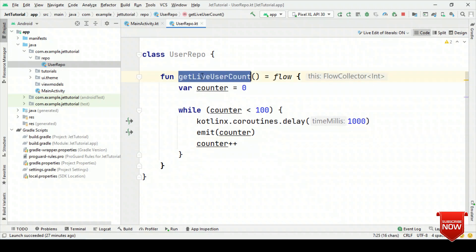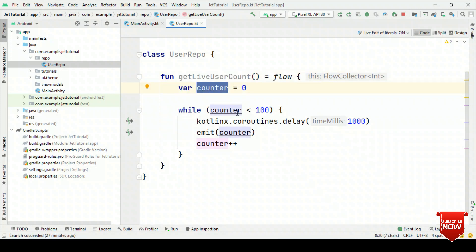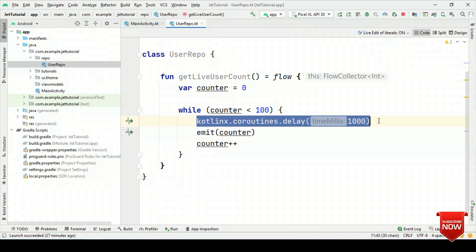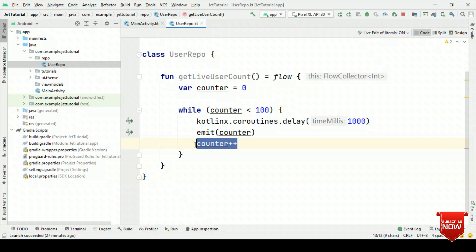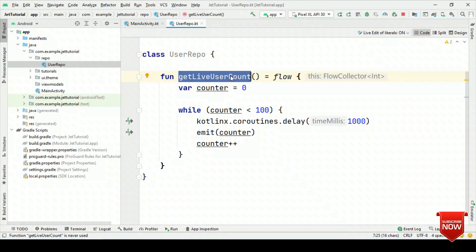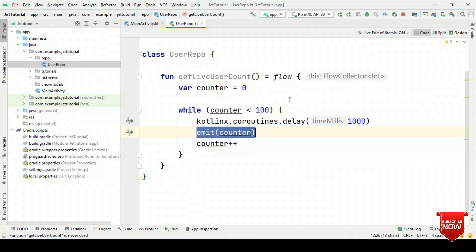What we are doing here is that we have this function which is returning the Flow object. Inside this, we have the counter. This counter will emit its value after every 1 second. That's where we said delay of 1 second, emit — that means send this counter value — and then increase the value. Because it is returning the Flow object, we are going to call the collect method, which is nothing but the terminal operator. The moment we call collect, as soon as we emit the content from this flow builder, it will receive the content automatically.